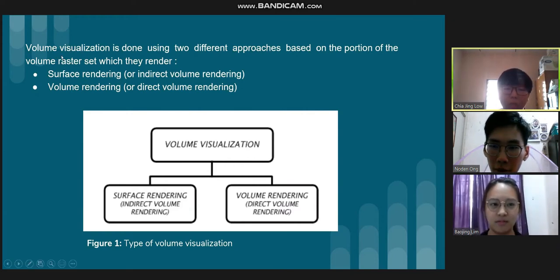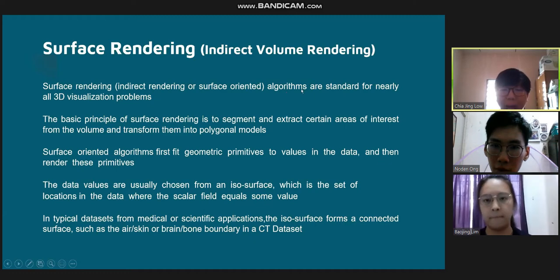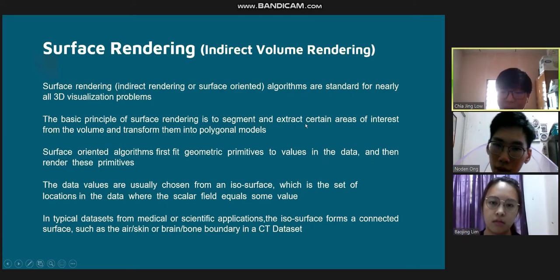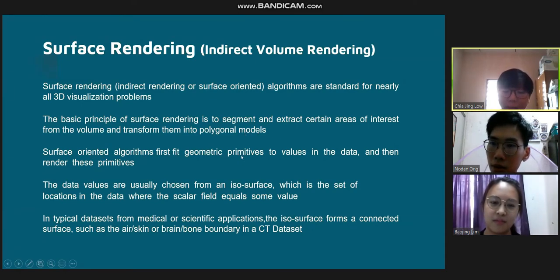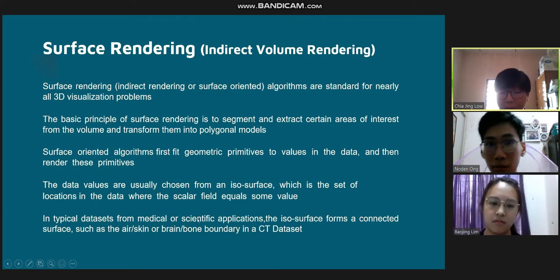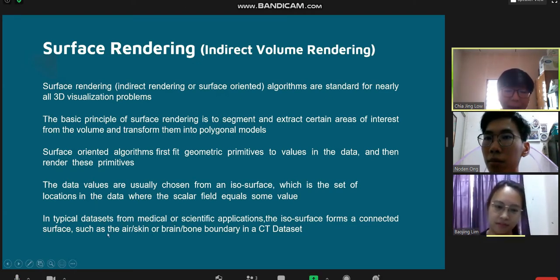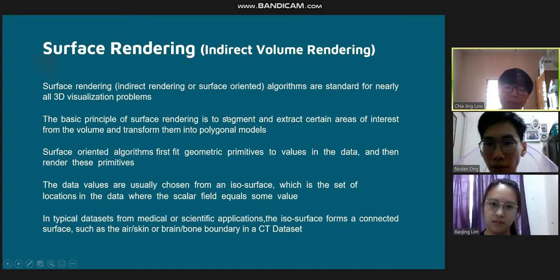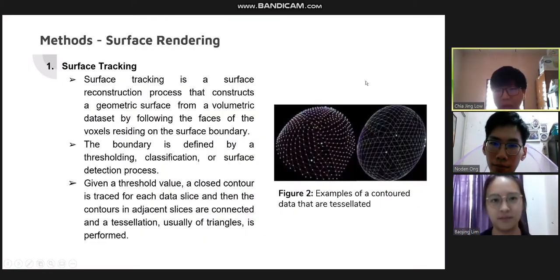Surface rendering, or indirect volume rendering, uses surface-oriented algorithms that are standard for nearly all 3D visualization problems. The basic principle is to segment and extract certain areas of interest from the volume and convert them into polygonal models. Surface-oriented algorithms first fit geometric primitives to values in the data and then render these primitives. The data values are usually chosen from an isosurface, which is the set of locations where the scalar field equals some value, forming connected surfaces such as skin, brain, or bone boundaries in a dataset.